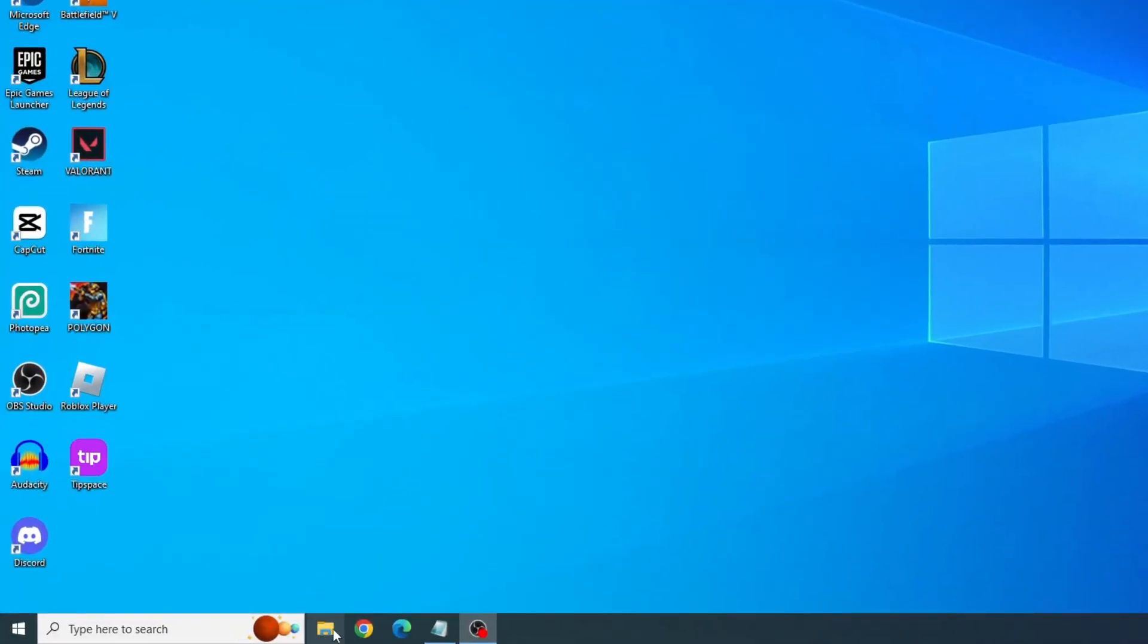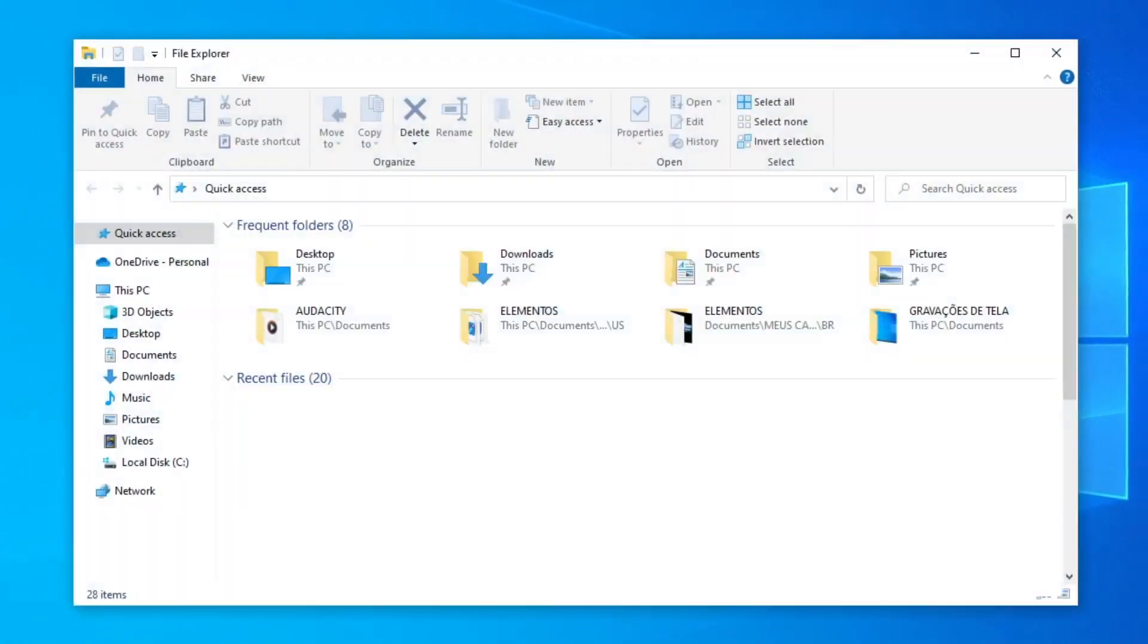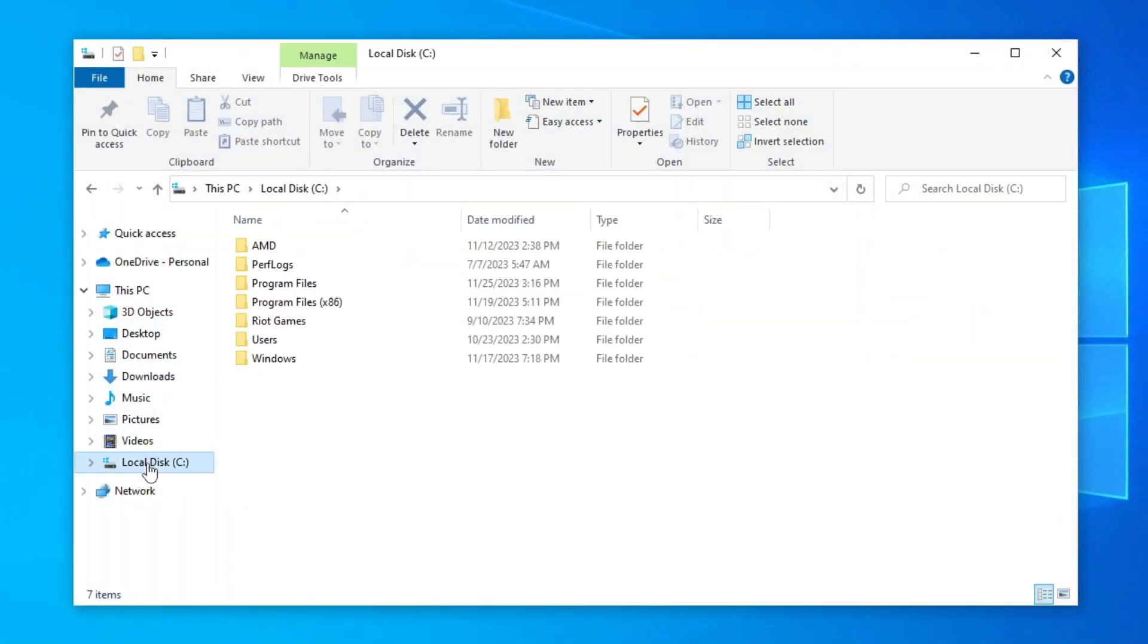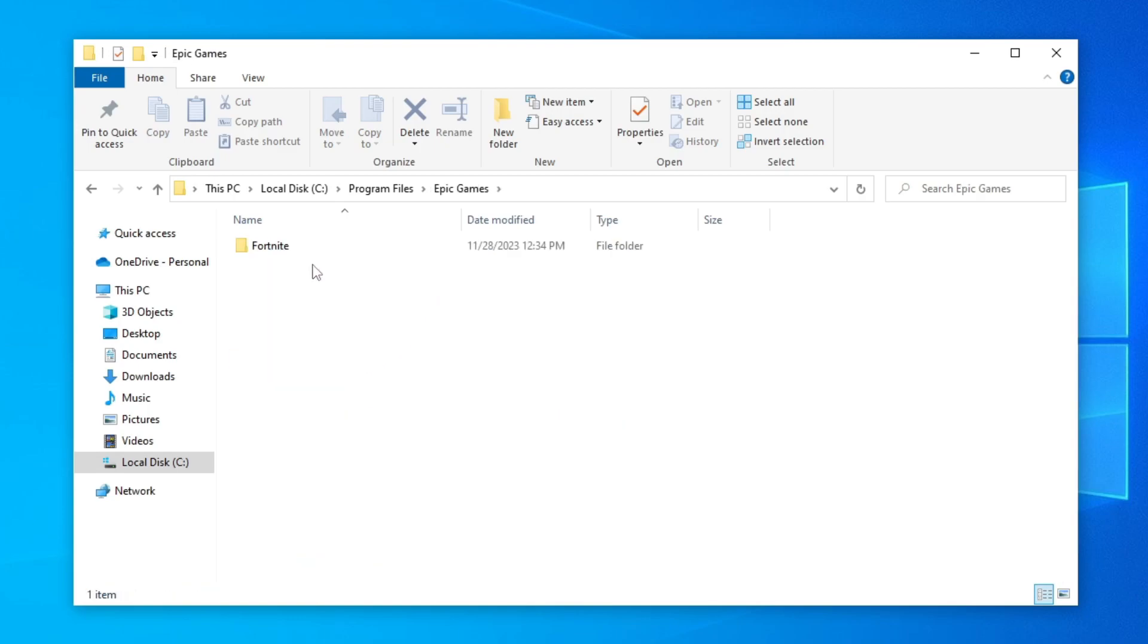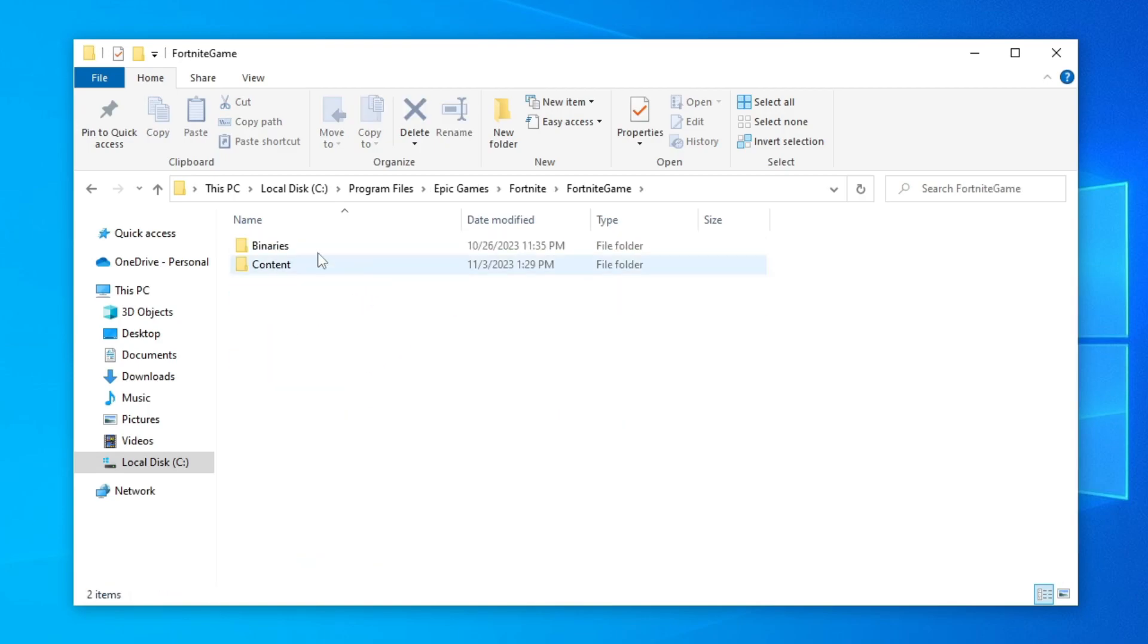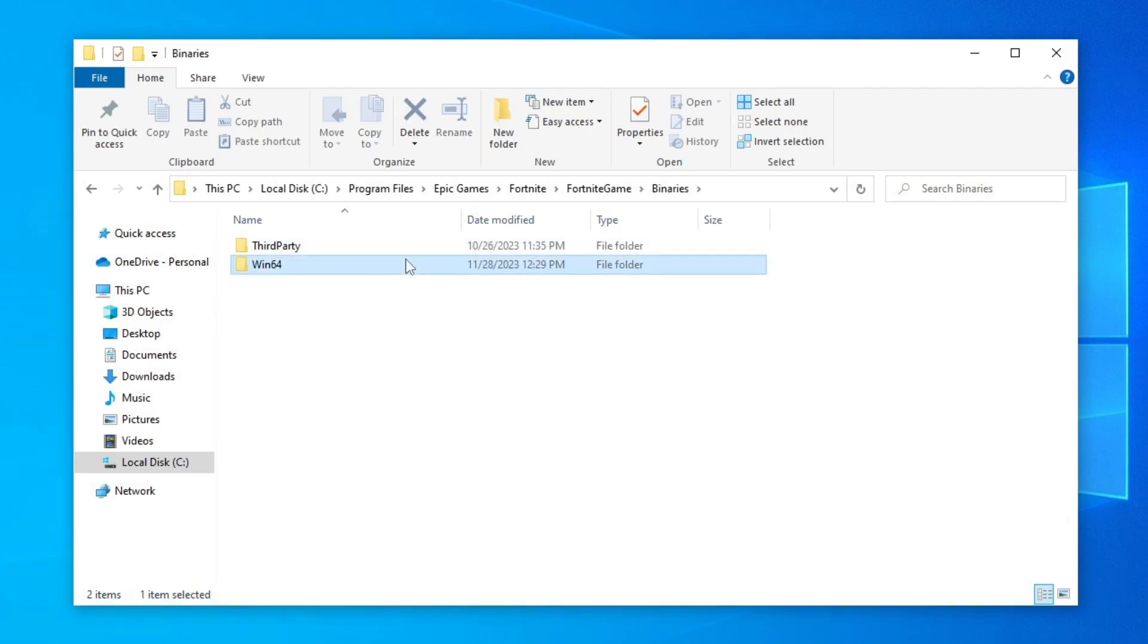Open File Explorer. Click on Local Disk C, and then on Program Files. Open the Epic Games folder, Fortnite, Fortnite Game, Binaries, and finally, open the Win64 folder.